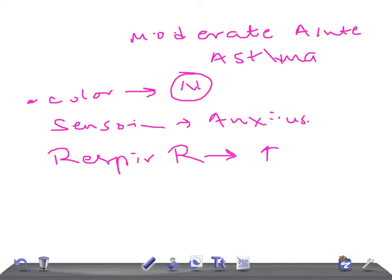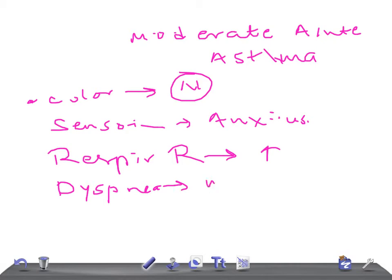And the patient can speak in phrases, remember. It's gonna be moderate - you can speak in phrases.